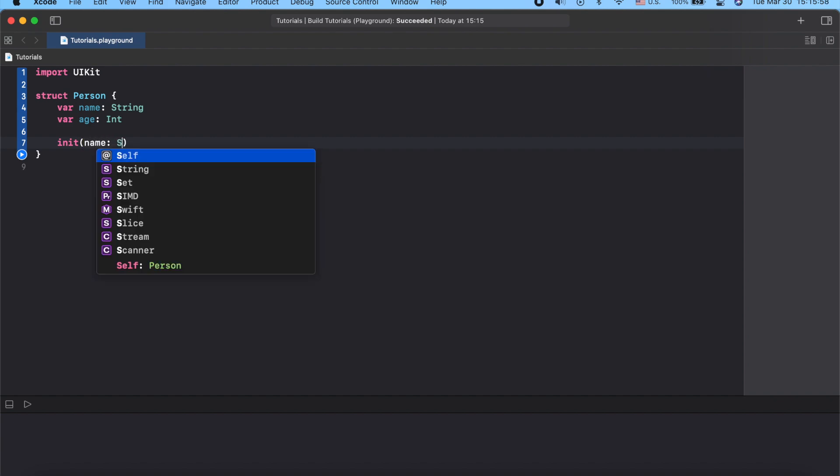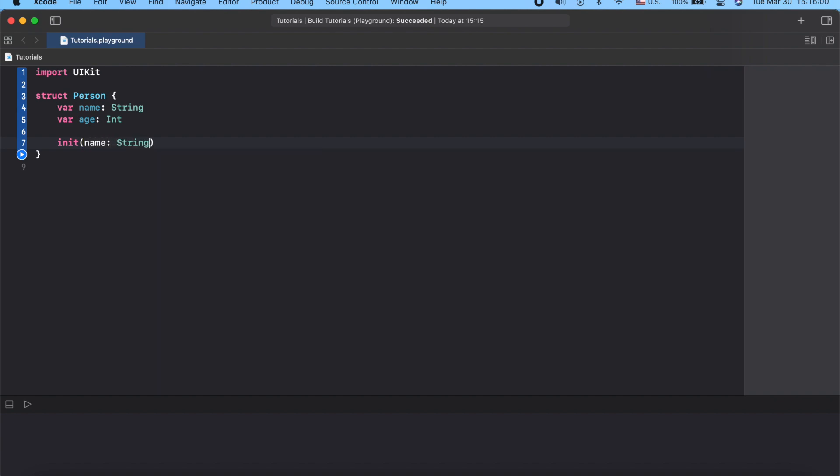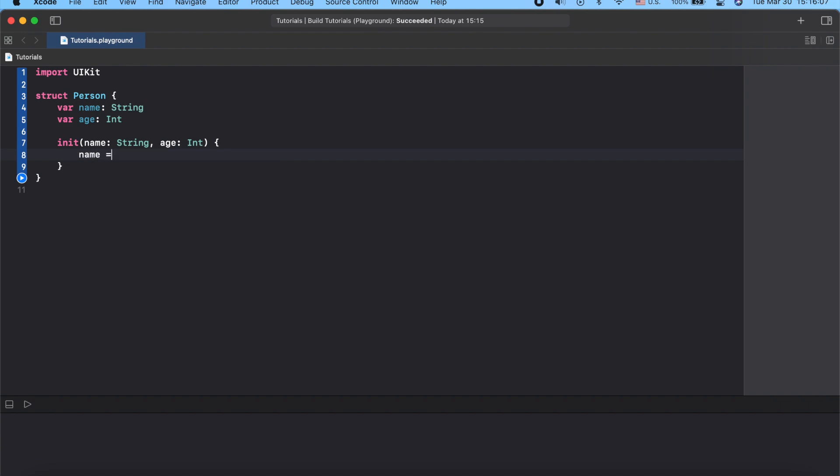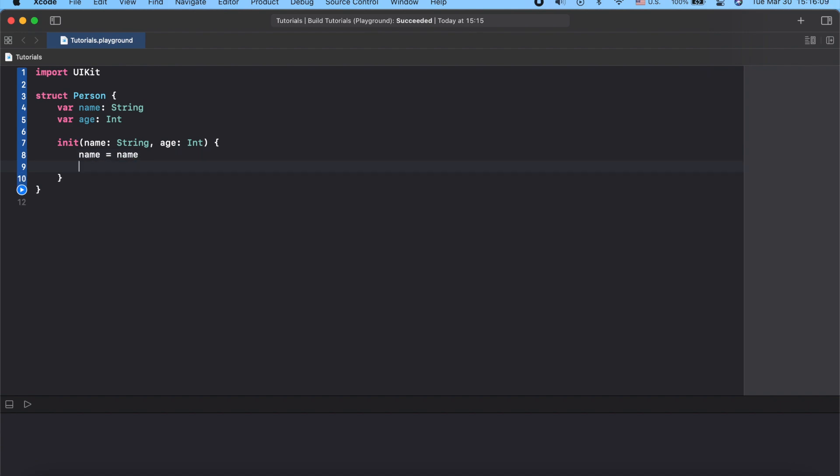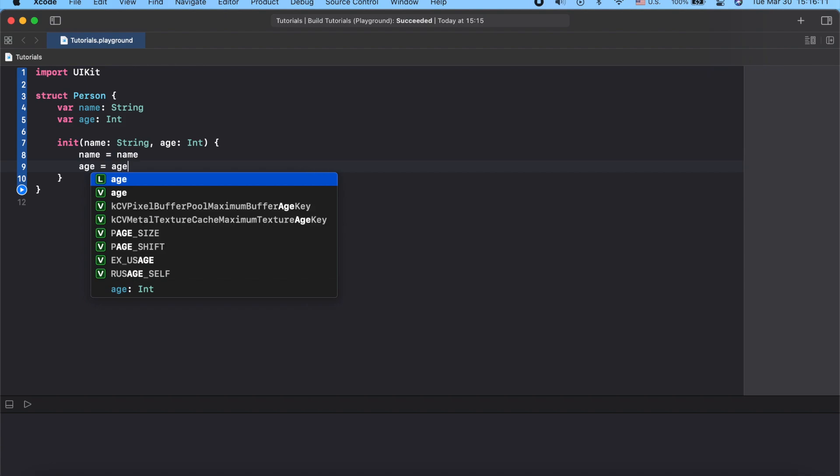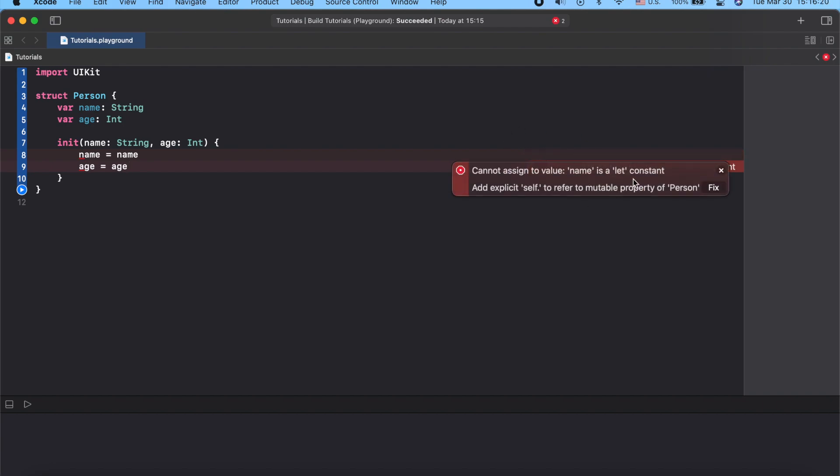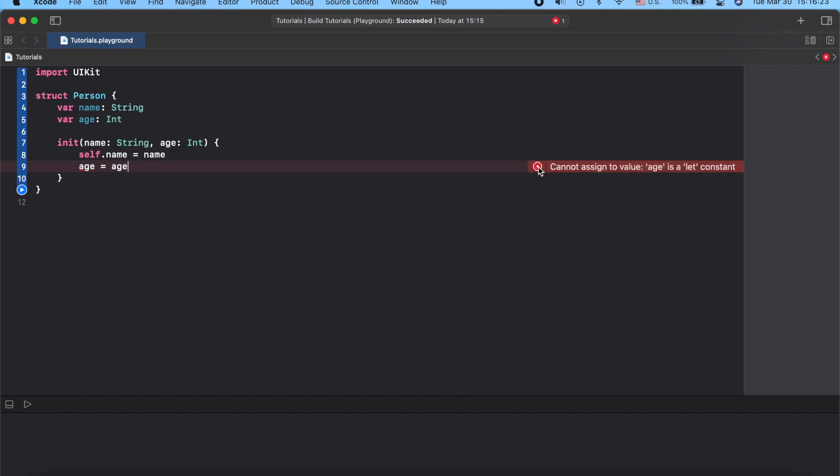If we're trying to assign value of initializer to our properties of Person, we're getting an error that we're trying to assign to a let constant. Swift compiler complains because it doesn't know which property we wanted to assign. And when we're adding self, which refers to the instance itself, in our case Person, we eliminated this ambiguity by telling the compiler to assign the name from init to the name inside of the instance.